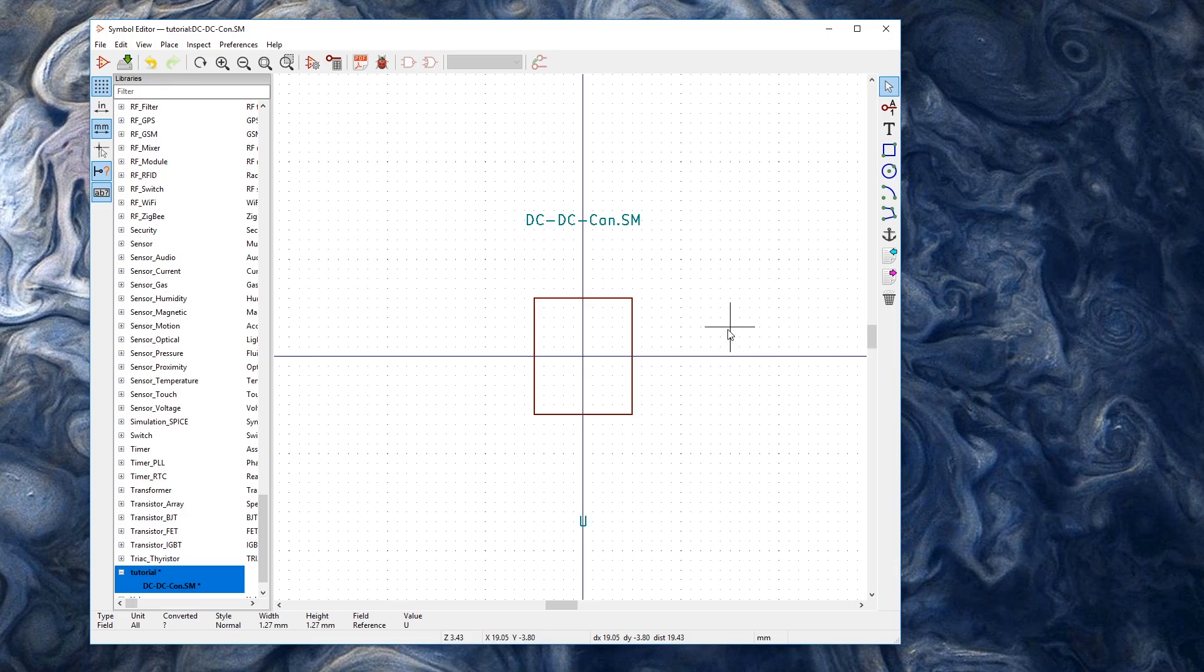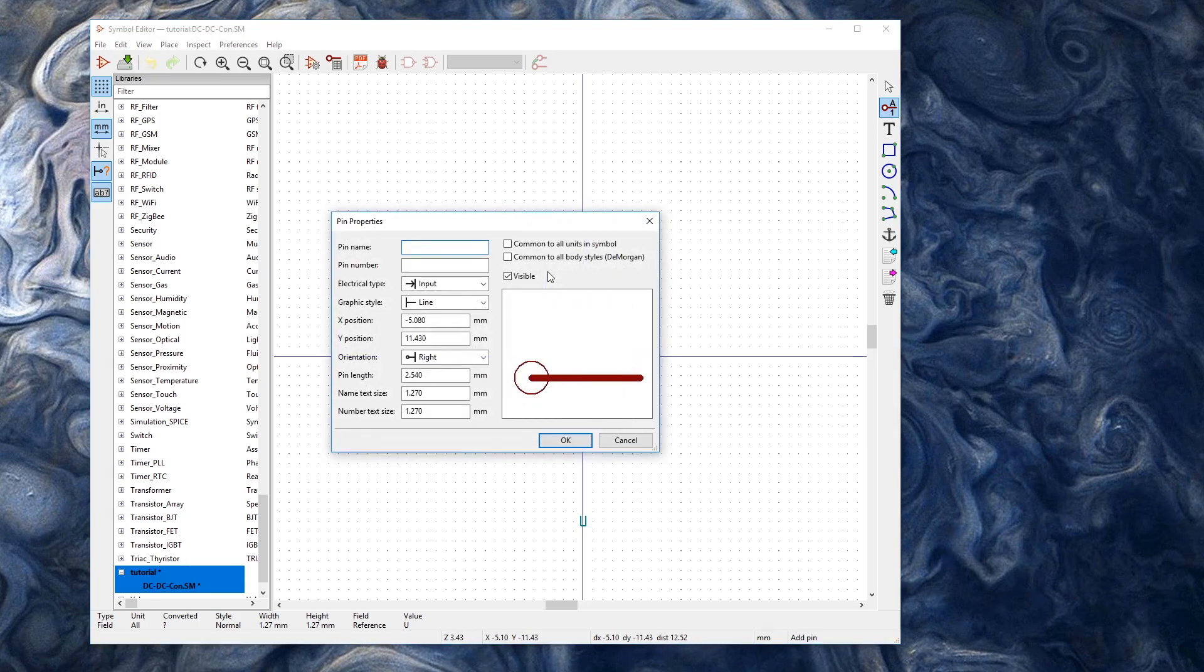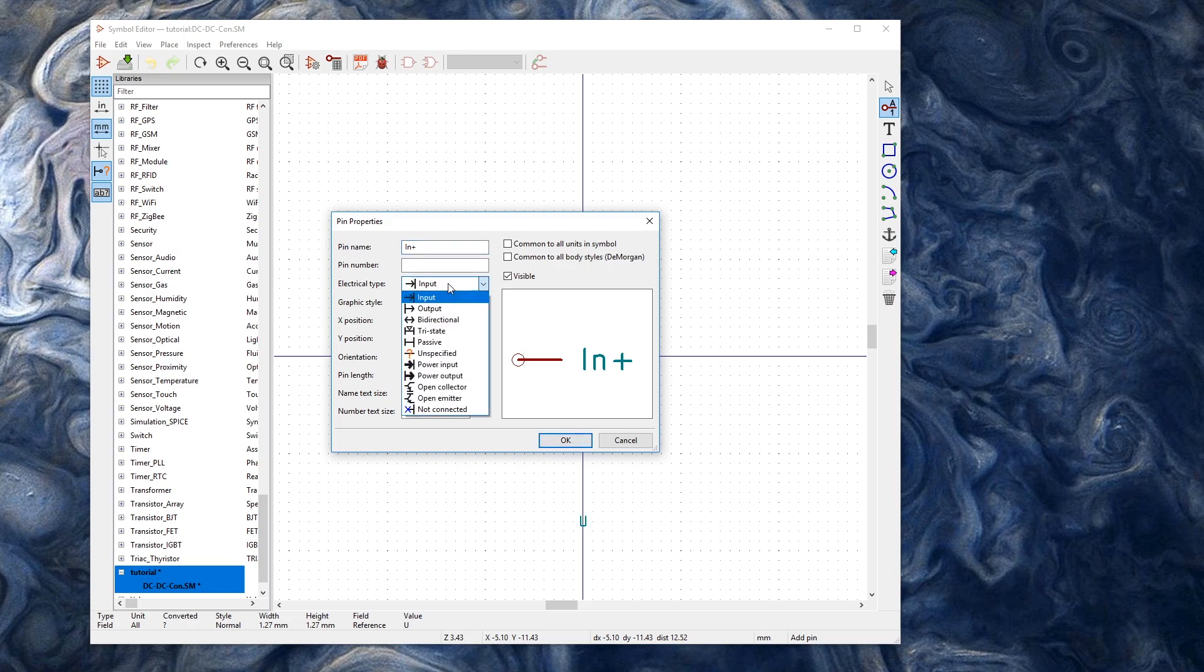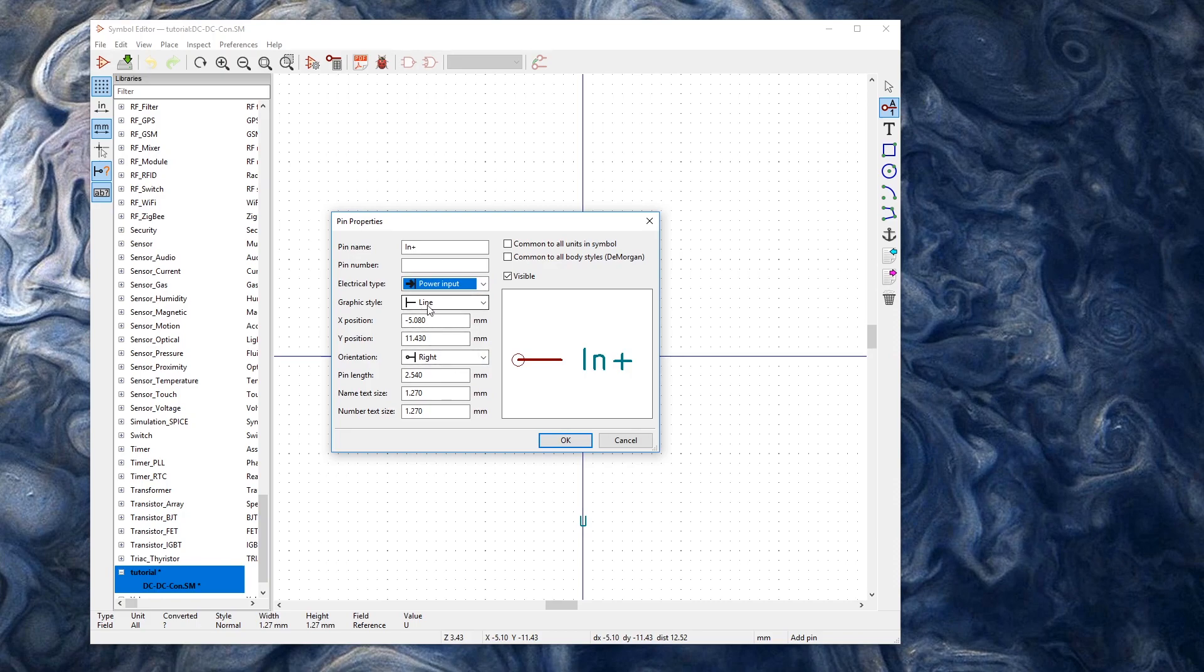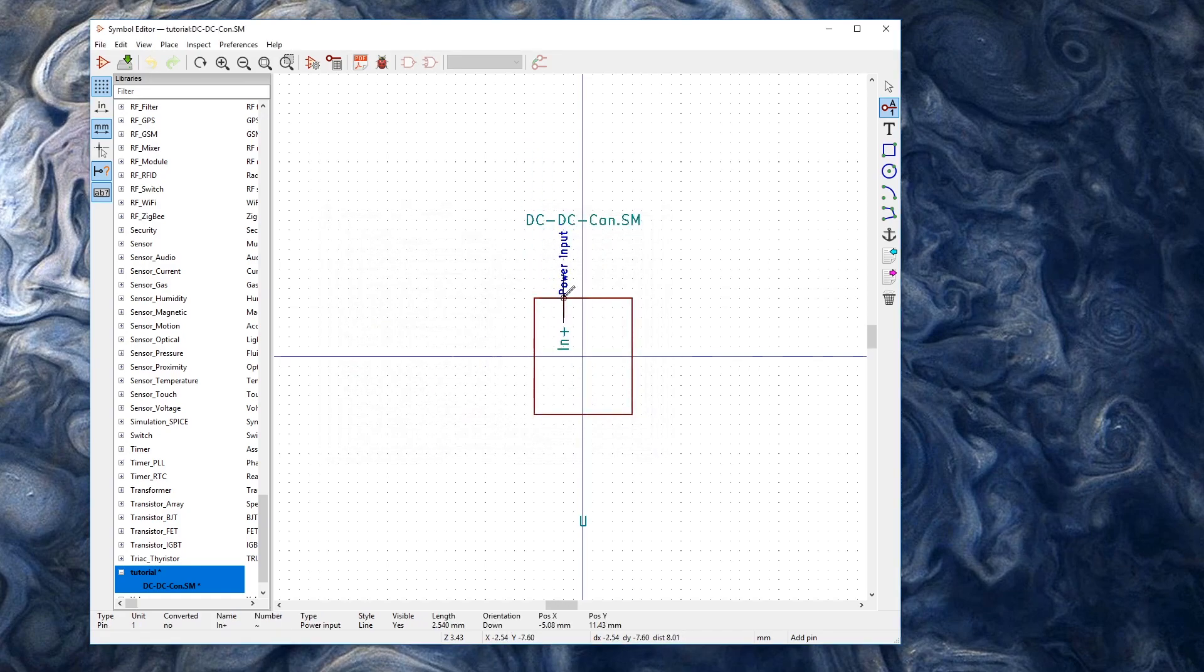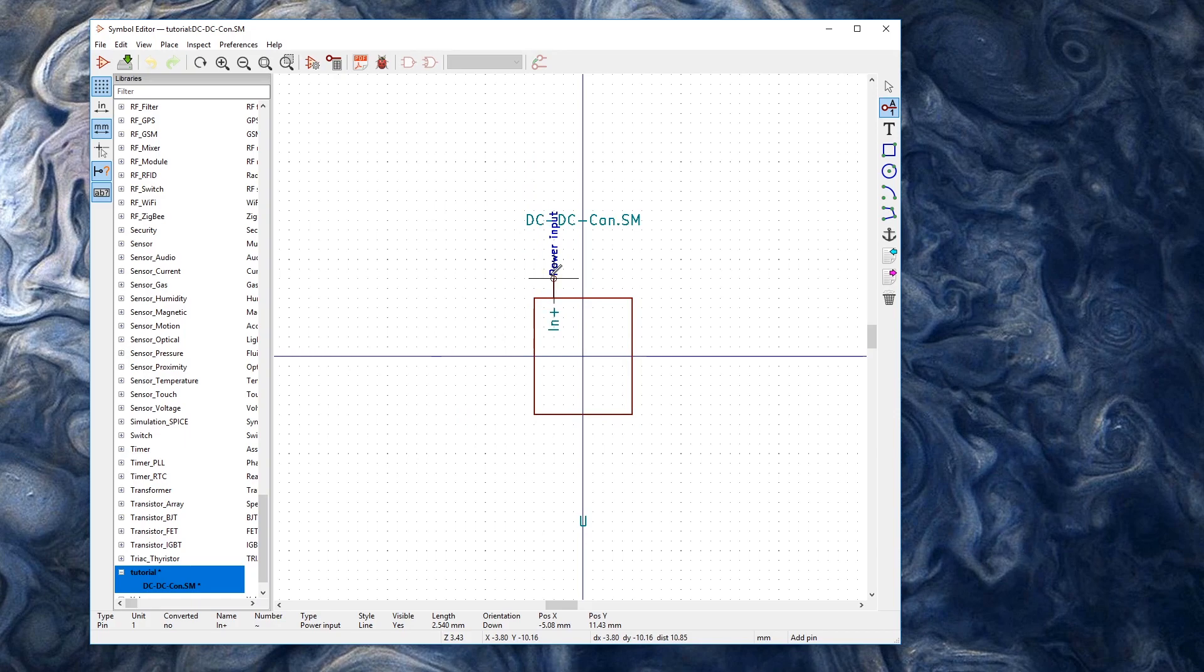And now I have to add pins to it. So this here is the add pins. And I'm going to click. And then we're going to give the pin a name. So first I'll do in positive. And it is going to be a power input. And the graphic style line is fine. I'm going to go down, so it's actually going to go from top to bottom. And I can place this thing in here.